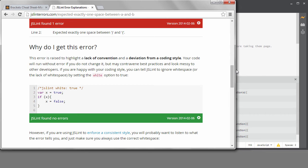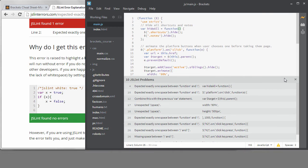I'm going to wait to do that until the next lesson when I talk about the brackets preferences. For now, I'm just going to ignore those errors in the linting panel.